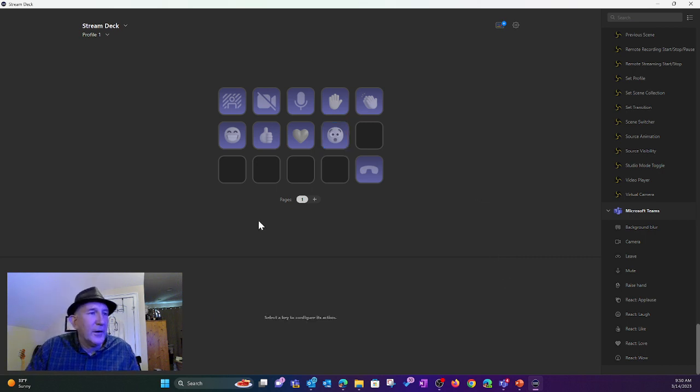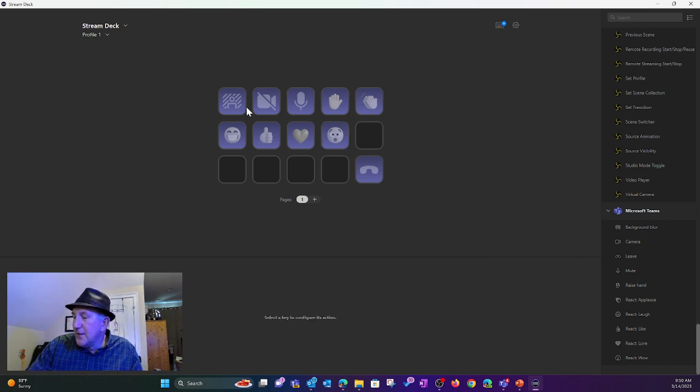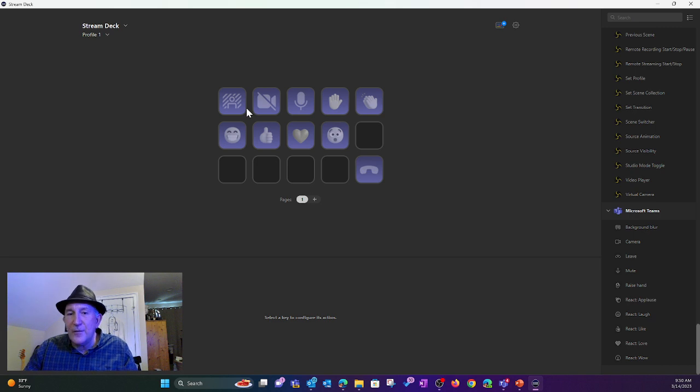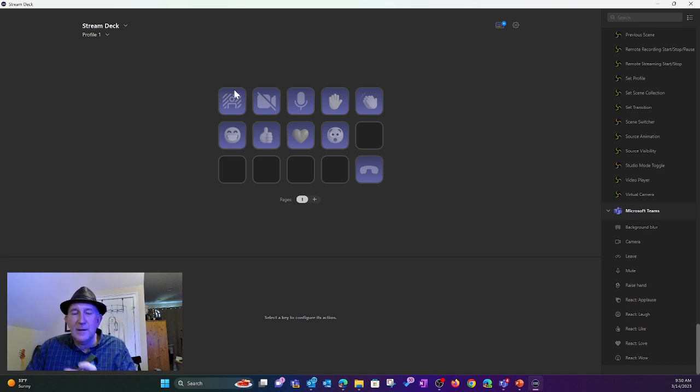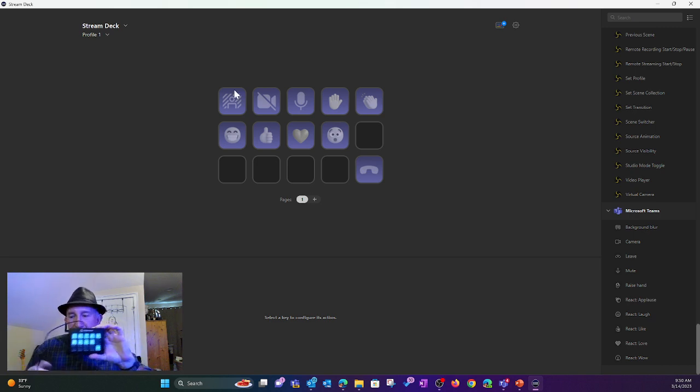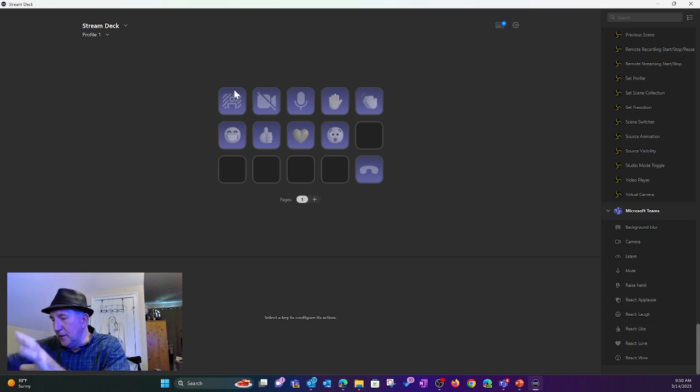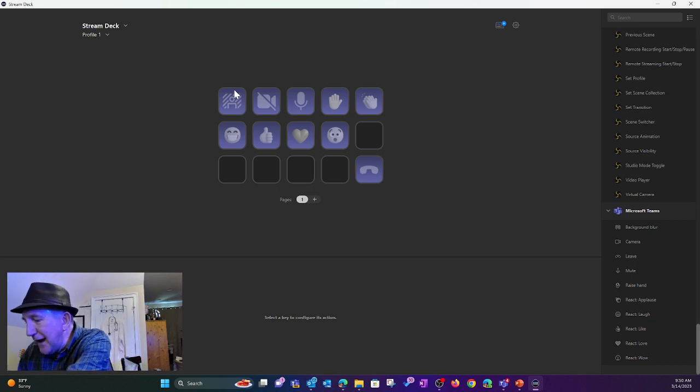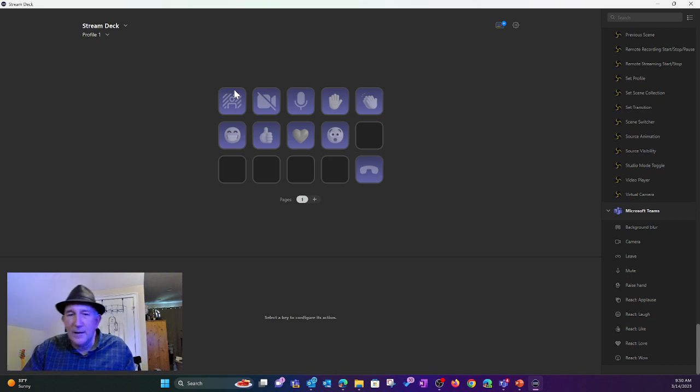Boom. There we go. There's all my icons. You can see they went live. And in fact, they are now on my little Elgato stream deck.